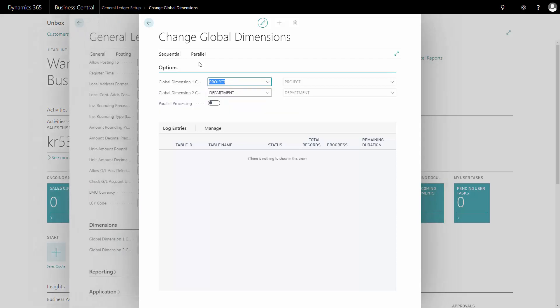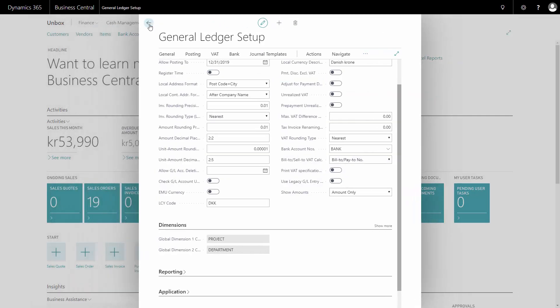Otherwise, they will be what we call shortcut dimensions, and you can evaluate the figures through a dimension analysis.